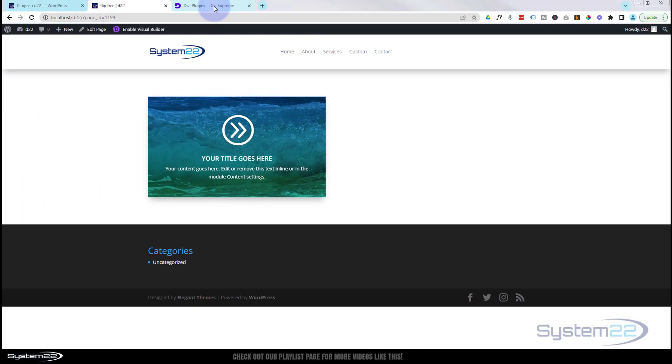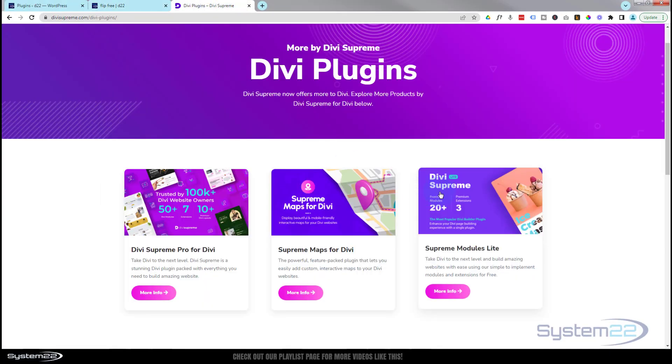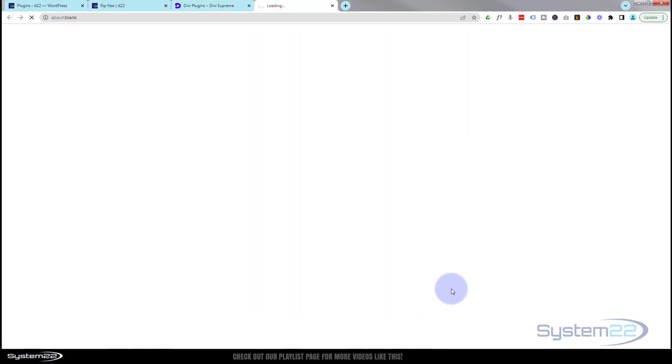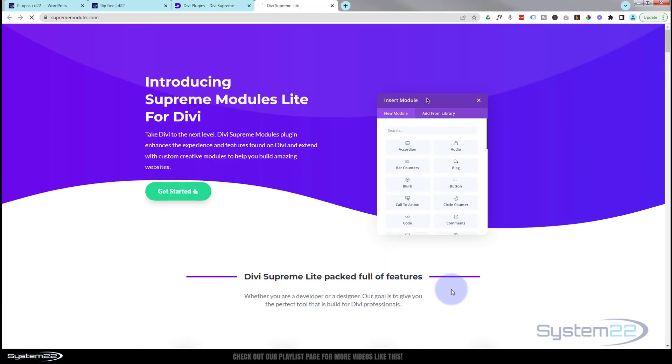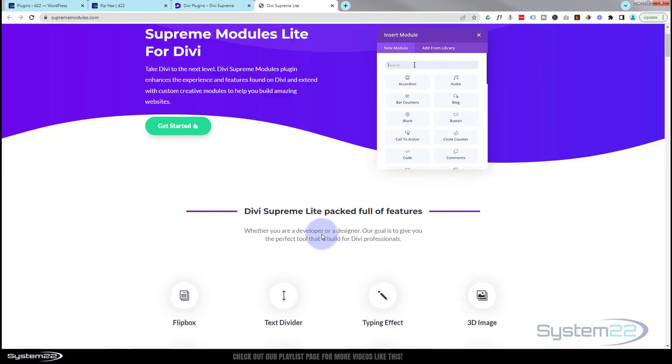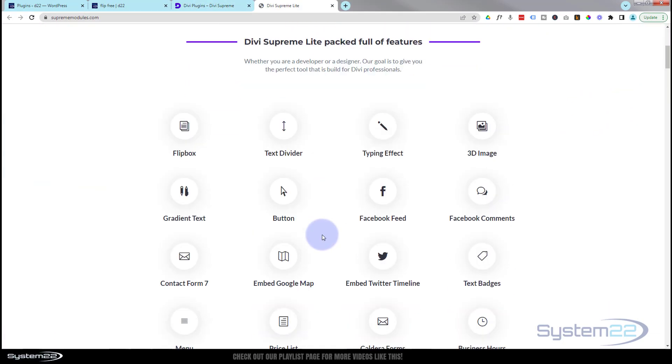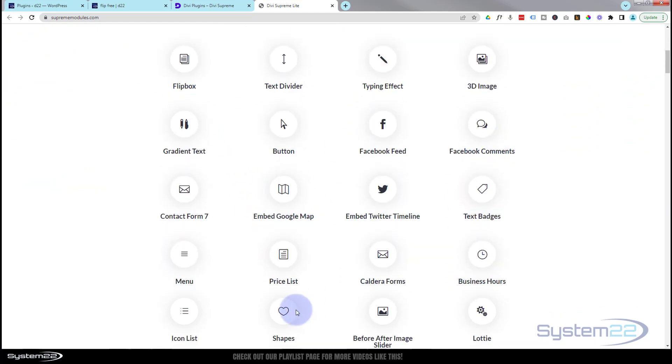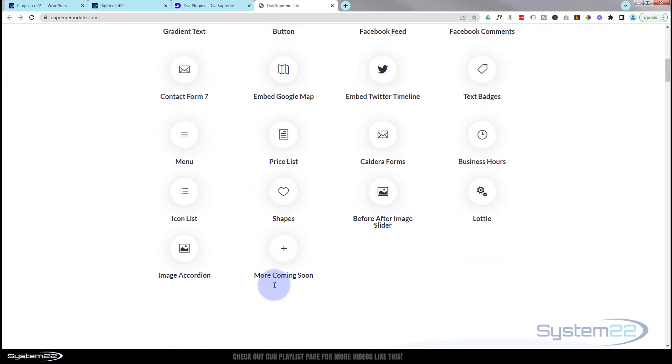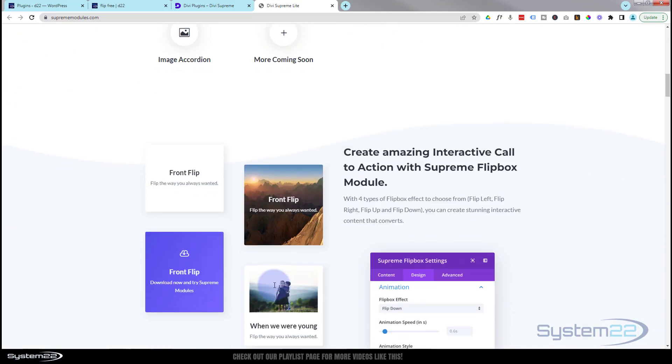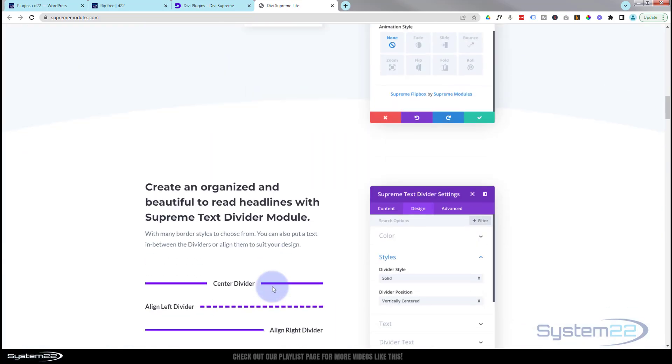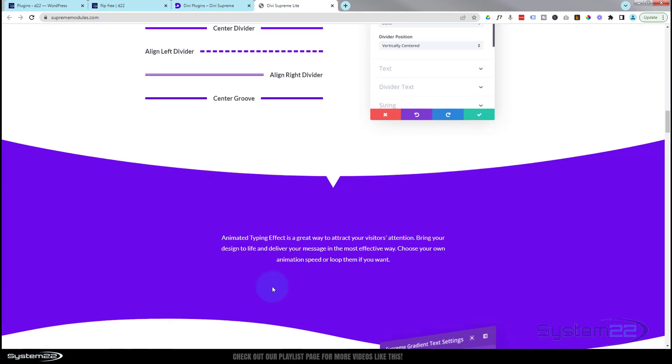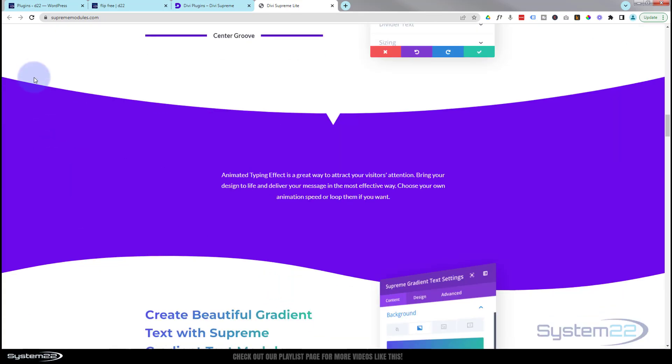This is absolutely free today. We're using a free plugin called Divi Supreme Light and it comes with 20 modules. You can take a look at them right here. We're using the flip box today but there's some great ones and we'll demo these over the coming weeks.